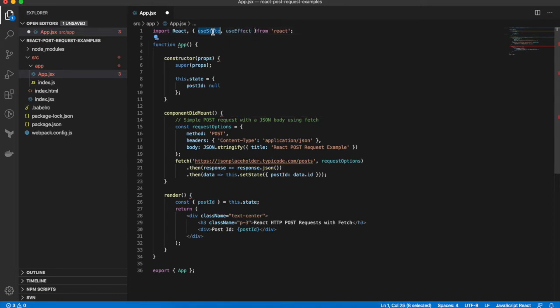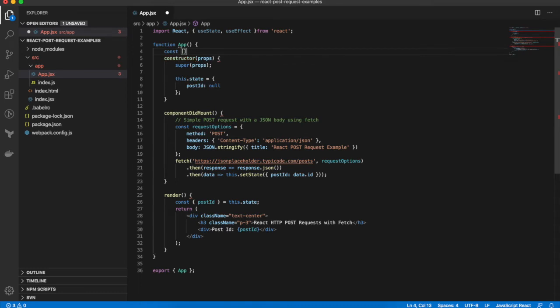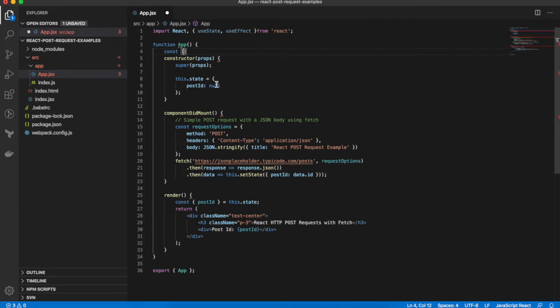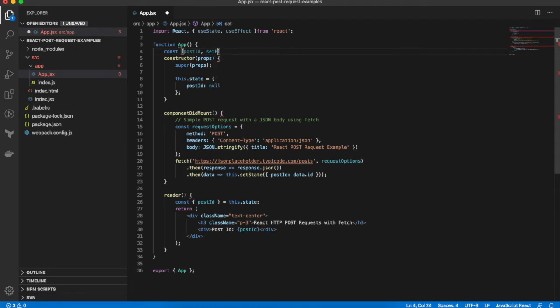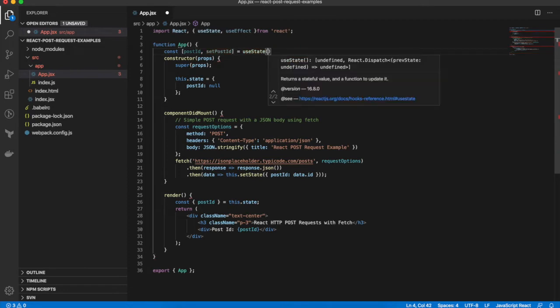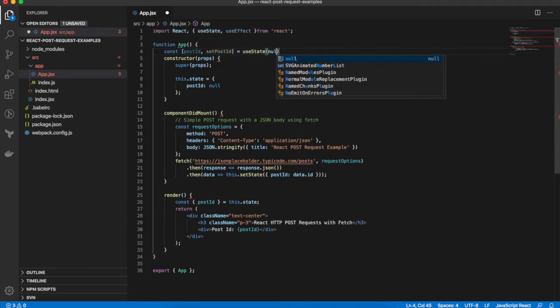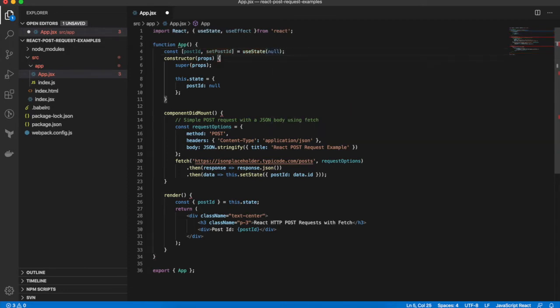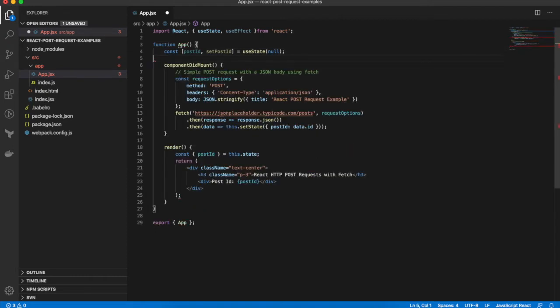I won't go too much into the details about how React hooks works because there's plenty online about that. I'll just do the conversion here to stay focused on making the actual HTTP requests from React. So setting the state variable, let's use useState and initialize it to null. We can get rid of the constructor.